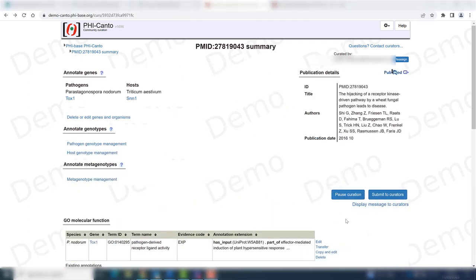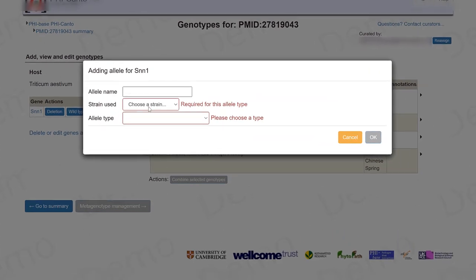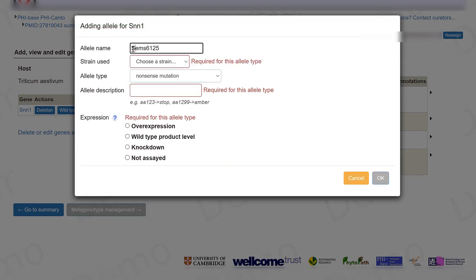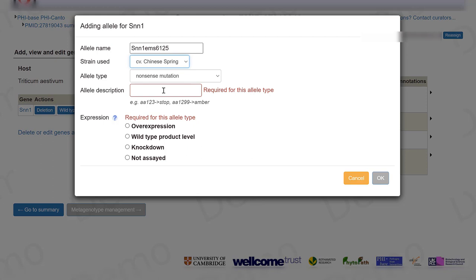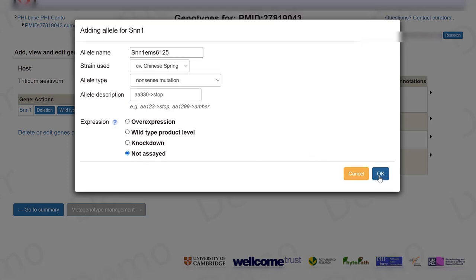Before showing the next metagenotype, I need to create a host genotype. Let's go to host genotype management and create another genotype which is going to be a nonsense mutation. The name for this allele is going to be SNN1. This was a mutant created using EMS, done on Chinese Spring. The mutation is that amino acid 330 is now a stop codon. The expression for this allele was not assayed in this case.